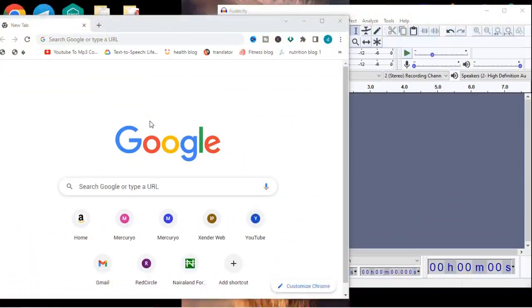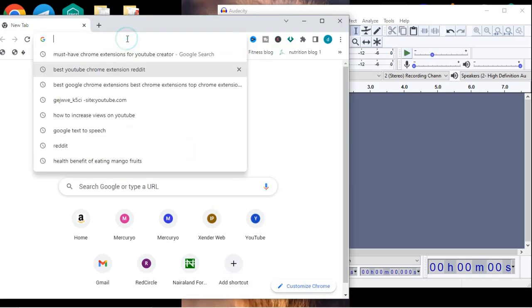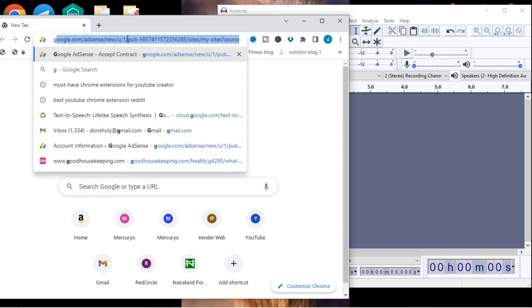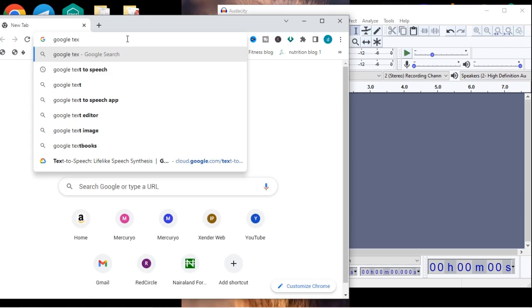Right now we are going to be diving into my computer and I'm going to show you how to create the best text-to-speech audio you can use as a voice over for any of your content. The two softwares we are going to be using are Google Chrome and Audacity — both are free. First, on Google Chrome, we are going to go to Google and search for Google text-to-speech.